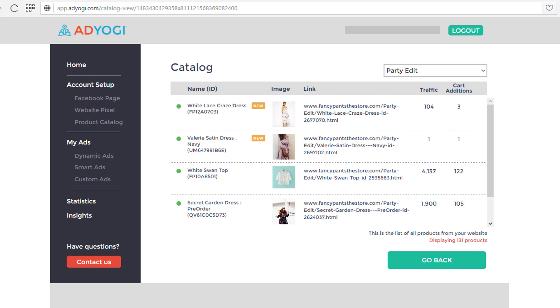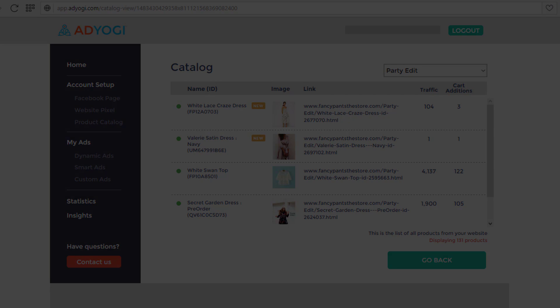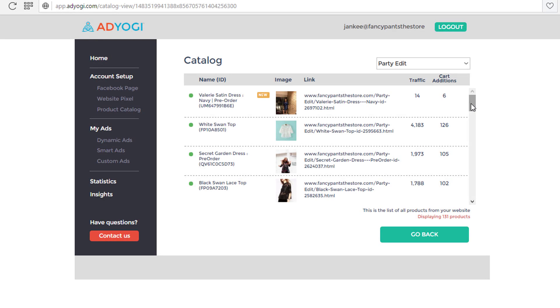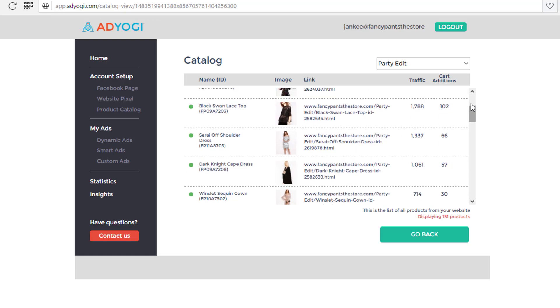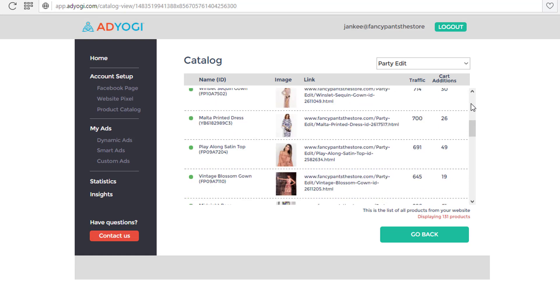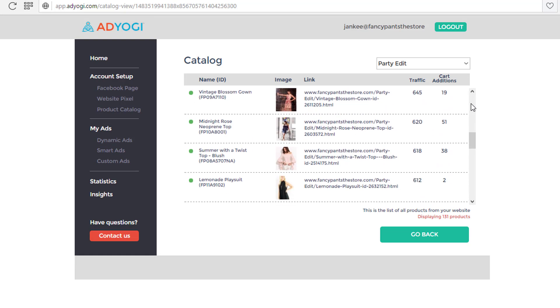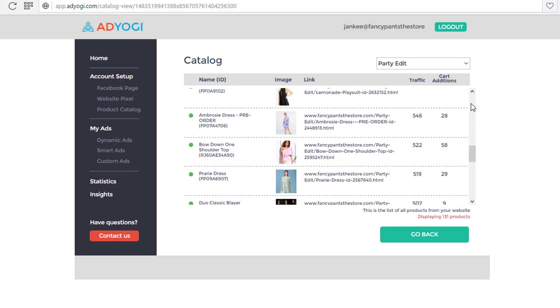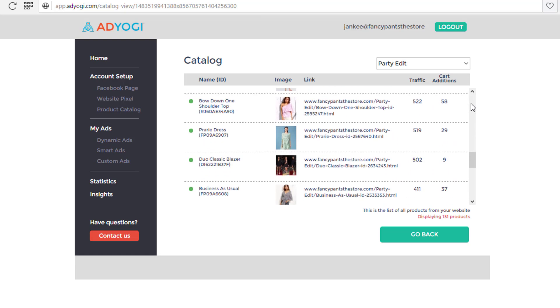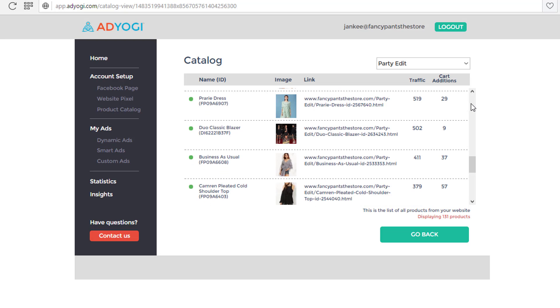AdYogi regularly updates the catalog by removing and adding products depending upon factors like out of stock, newly added, and most favorite. By ranking products based upon traffic, AdYogi ensures that top products are higher in the list.